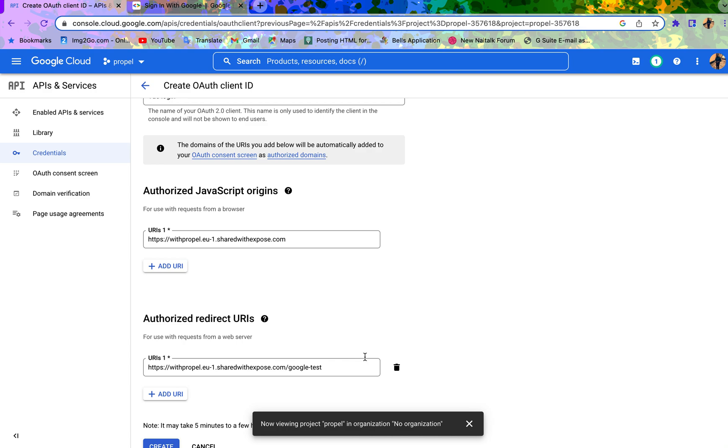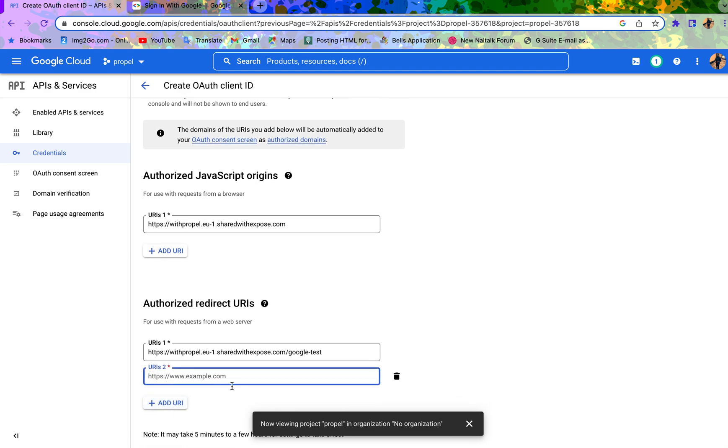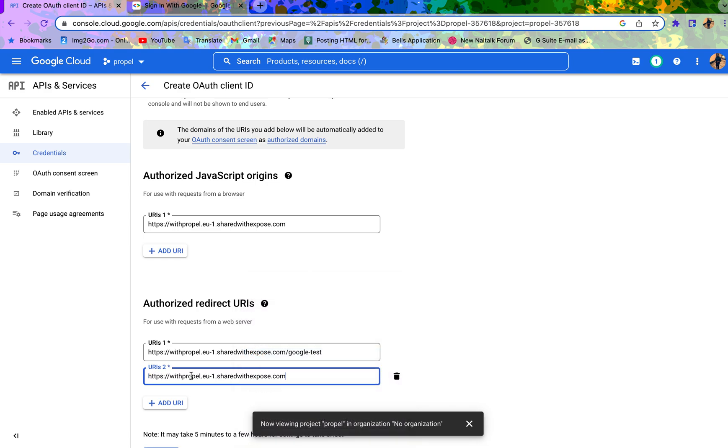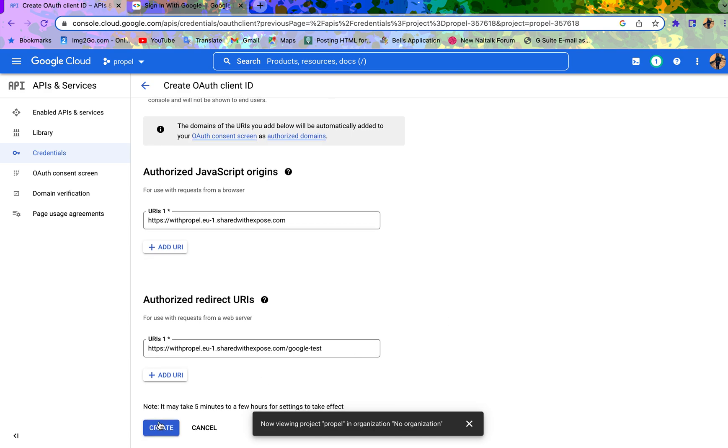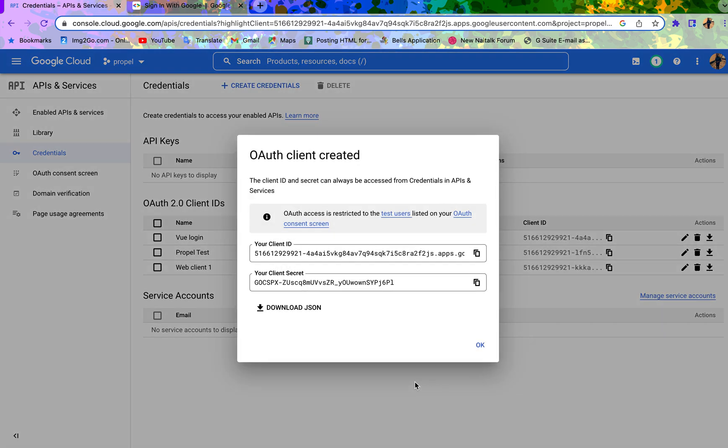In case you have a subdomain, you can just do something like this and add it. I don't have it on a subdomain, so I'm not going to do that. So you click on create. If all goes well, you're done.